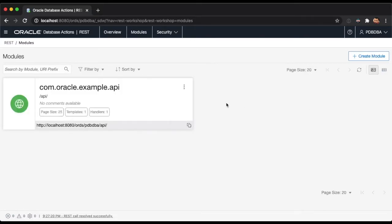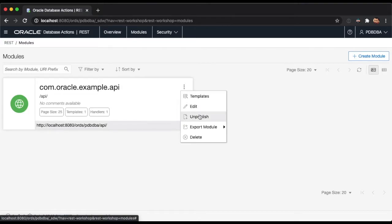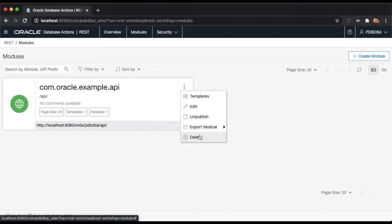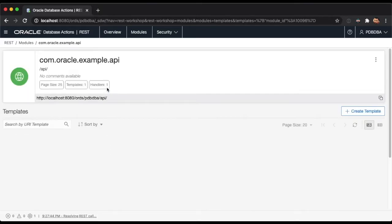Each module card has a context menu from which you can perform several actions, like reviewing the module's details, editing the module, publishing or unpublishing the module, exporting the module's contents, or deleting the module. You can also click on the module's name to dive into its templates.